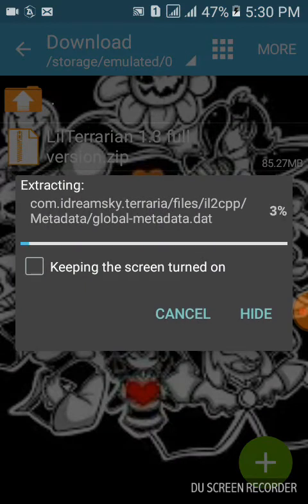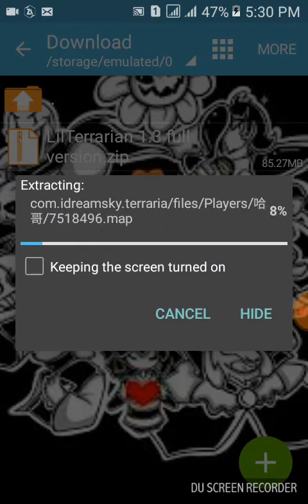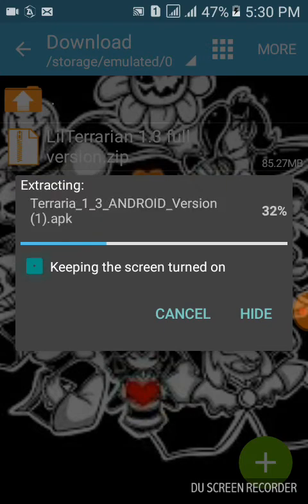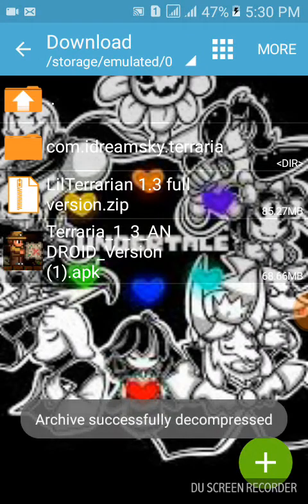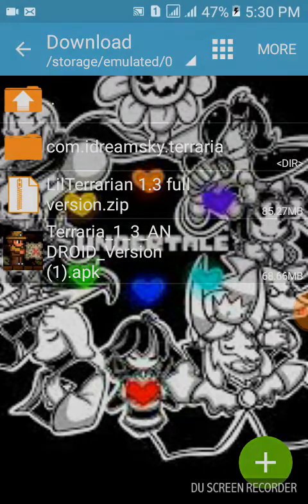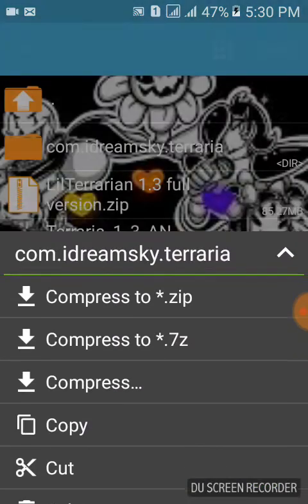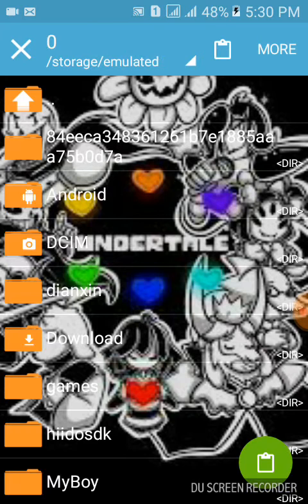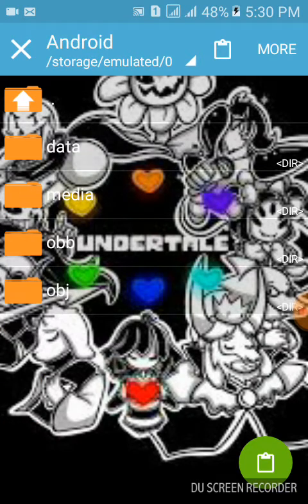So let's just wait until it's extracted. The APK is taking so long, but it's still fine. Now, you're going to go to the iDreamSky folder, cut it, and go to your Android data and paste it over there. That's it.